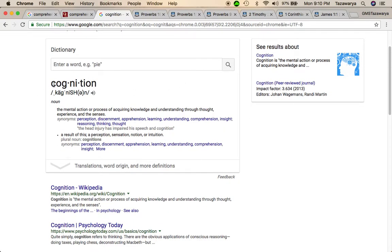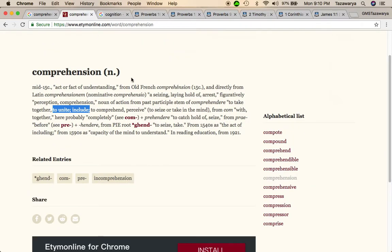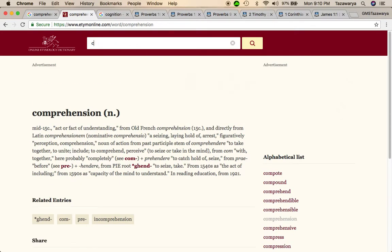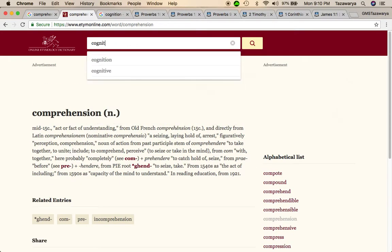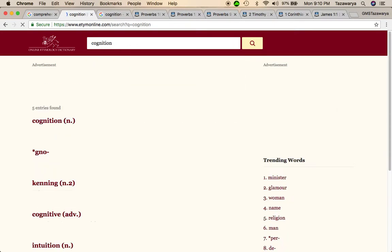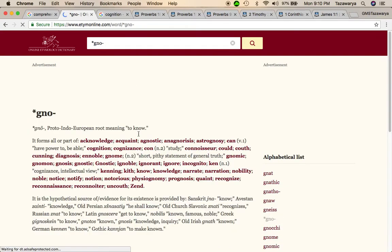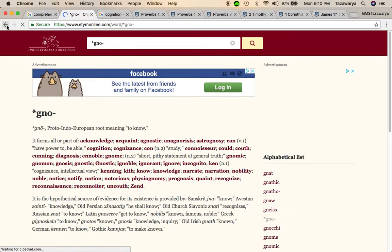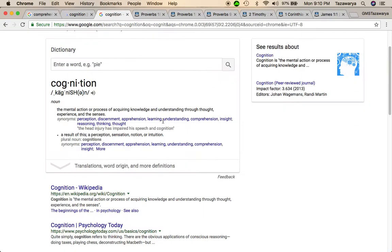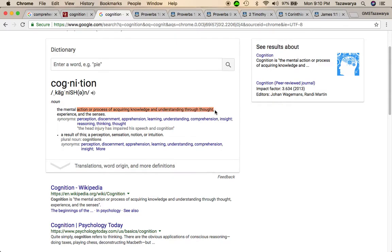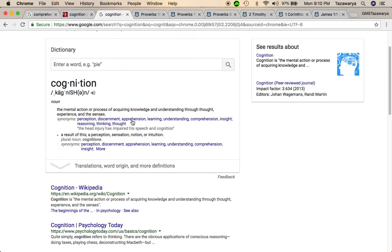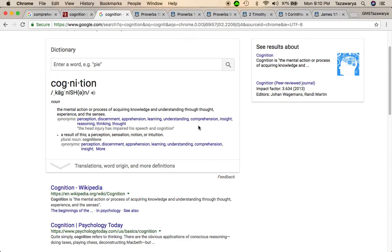The word cognition, which I'm also going to get that definition in etymology, means the mental action or process of acquiring knowledge or understanding through thought, experience, and the senses. It also means discernment, learning, understanding.